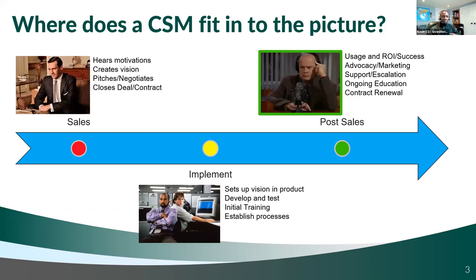Are you willing to be an advocate for that solution? Are you willing to tell your colleagues and peers, 'We got this great new HR management system — you should check it out, you should use it'? CSMs will help to solicit that feedback from you.